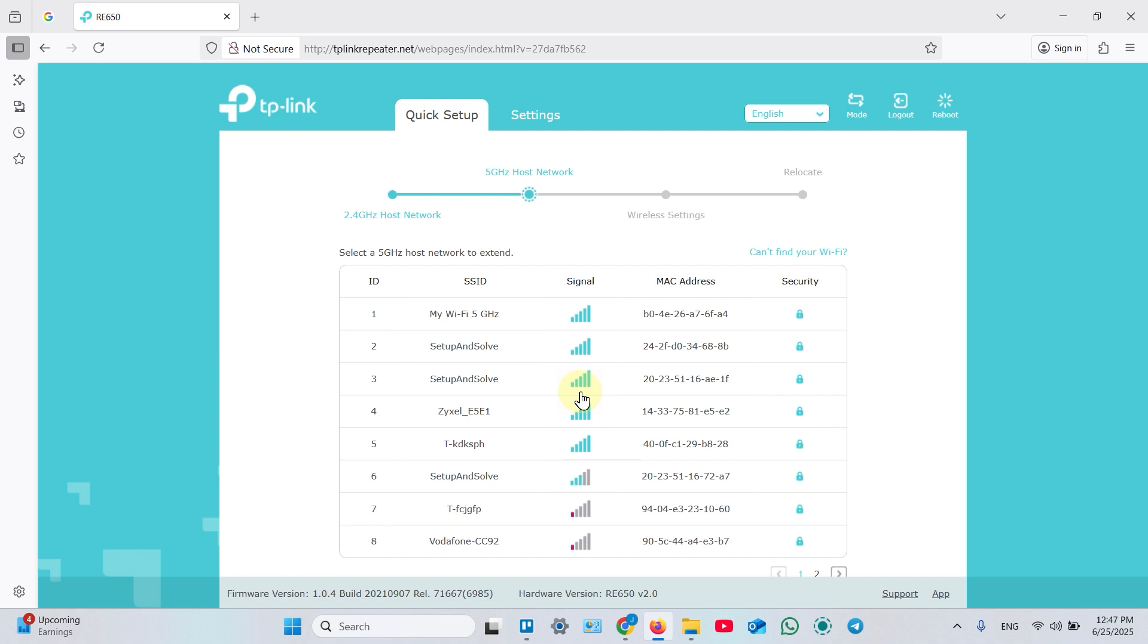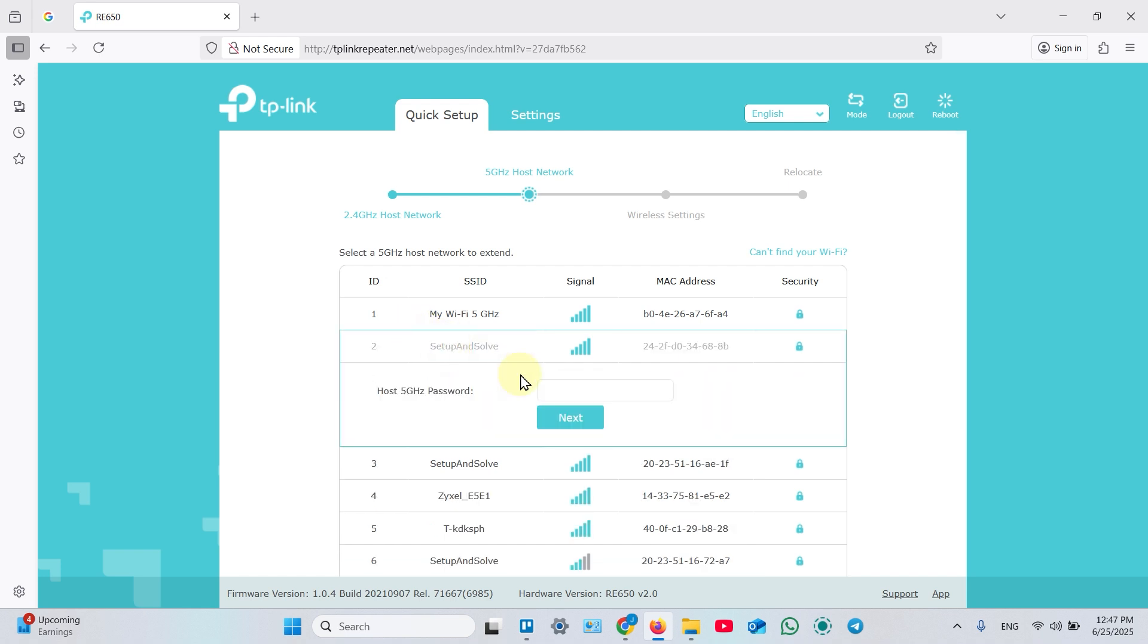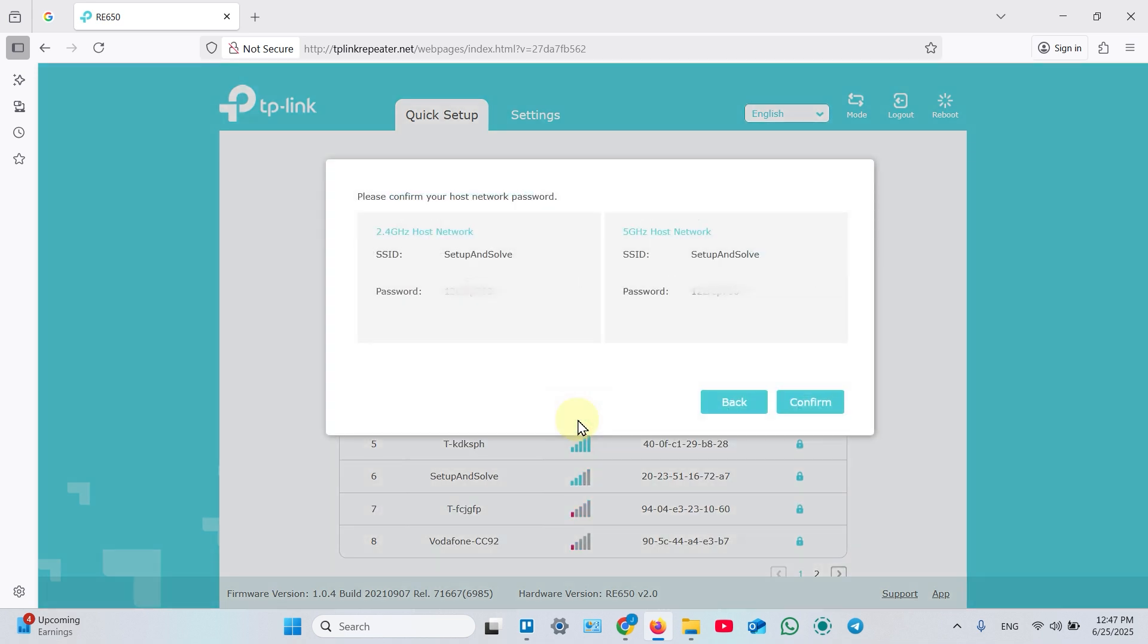Now select the 5 GHz network you want to extend and enter your password once again. Then click next. Check your passwords and click confirm.